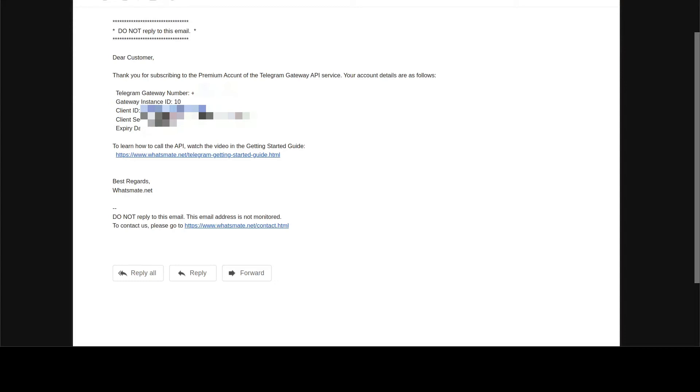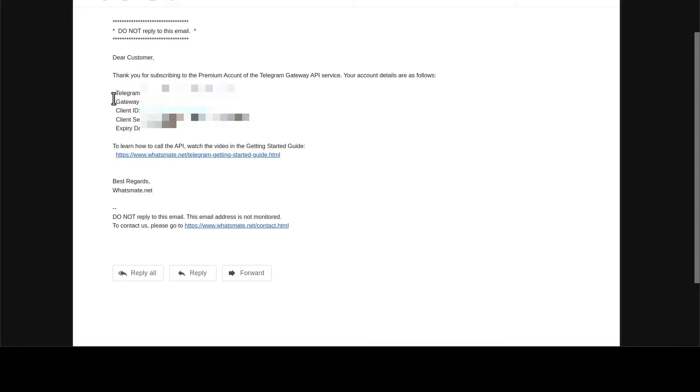After you sign up, you will get a confirmation email just like this one. In the email, you will find a Telegram Gateway number. Add the number to your contact list.